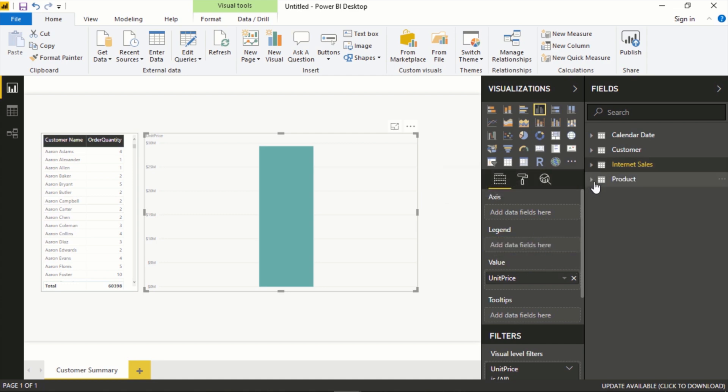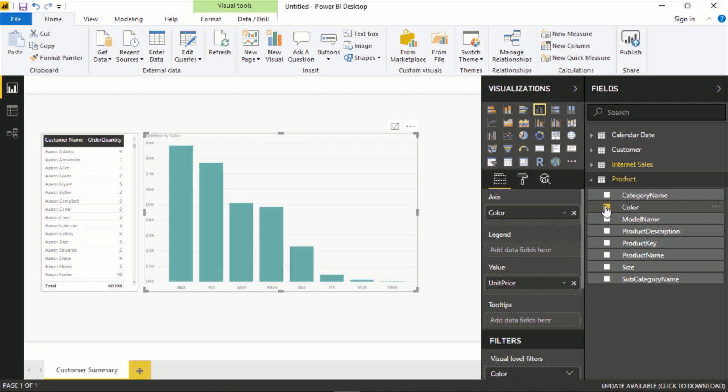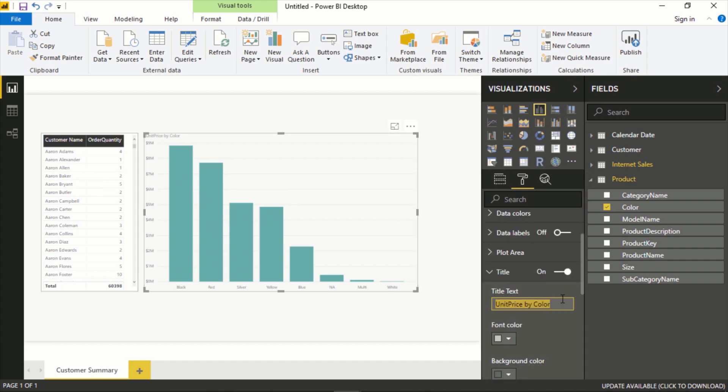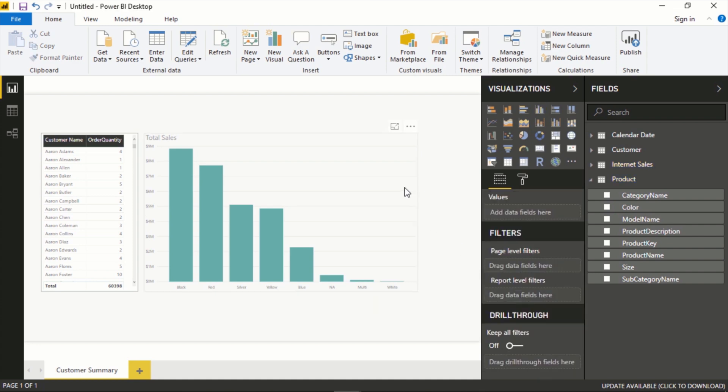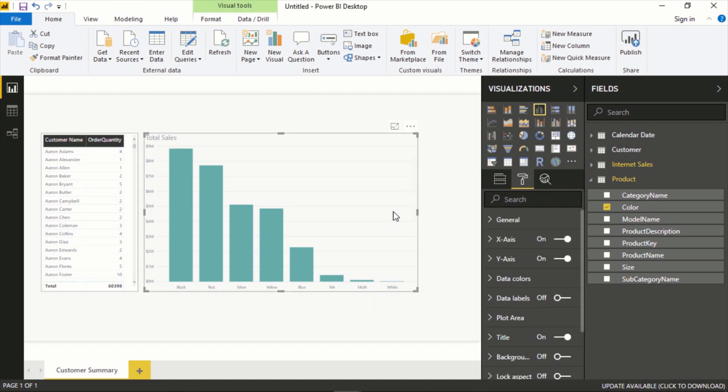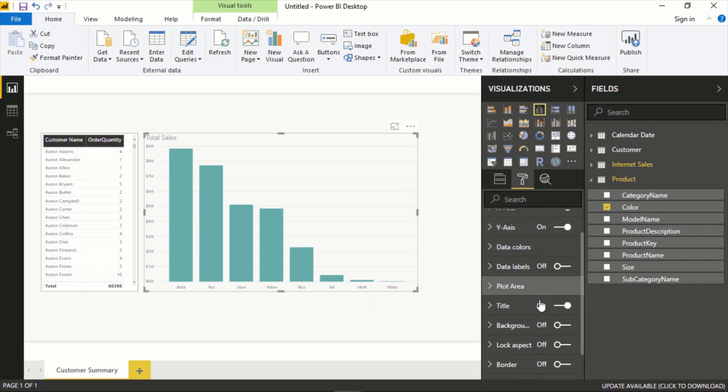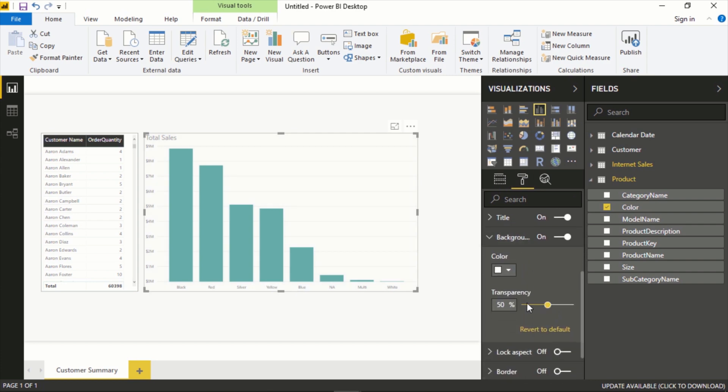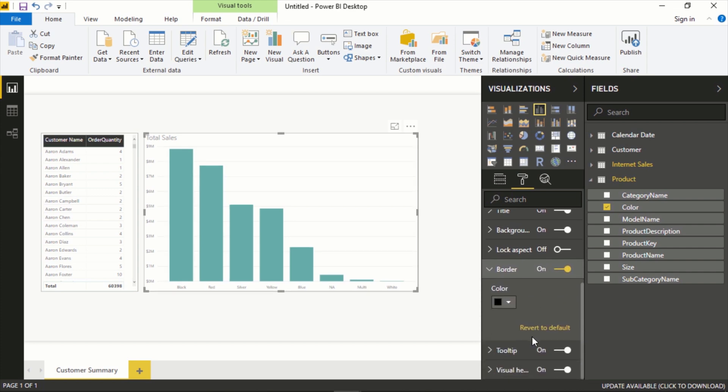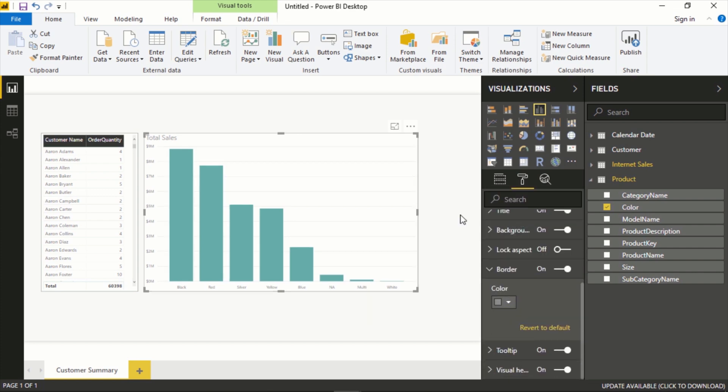We can do this, let's say by color. So now right away we have a chart that is reflecting total sales, at least total unit price by color. We can switch this title. We'll say Total Sales, bump this up a bit, and let's add some styling so that it reflects what we did over here. I'll add a white background, turn off transparency, and a border.